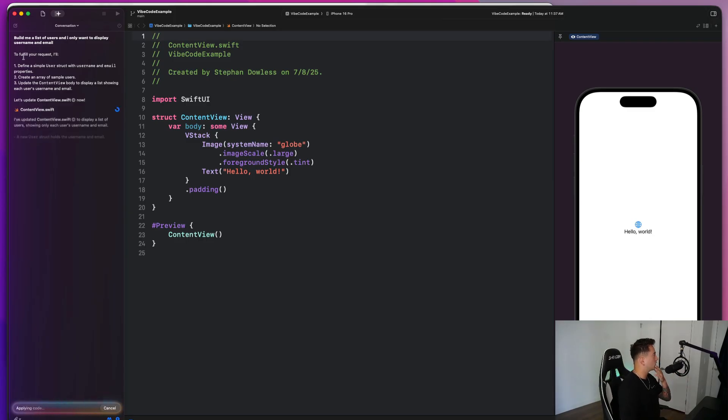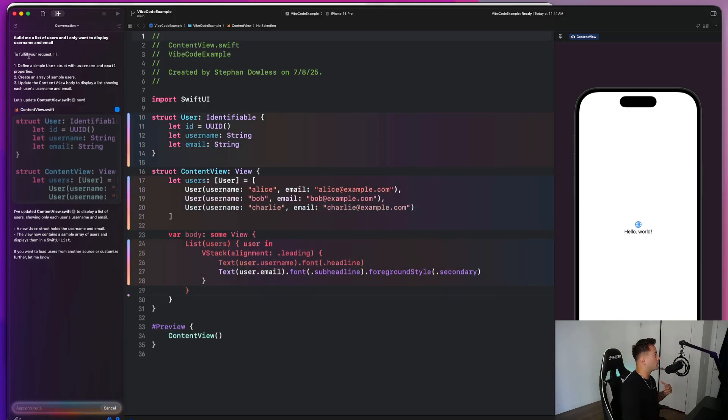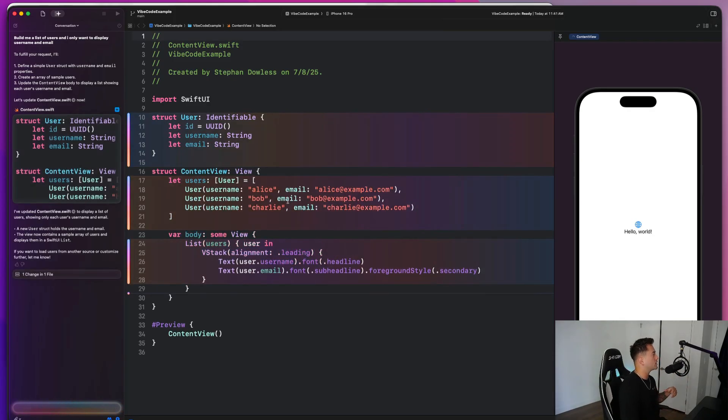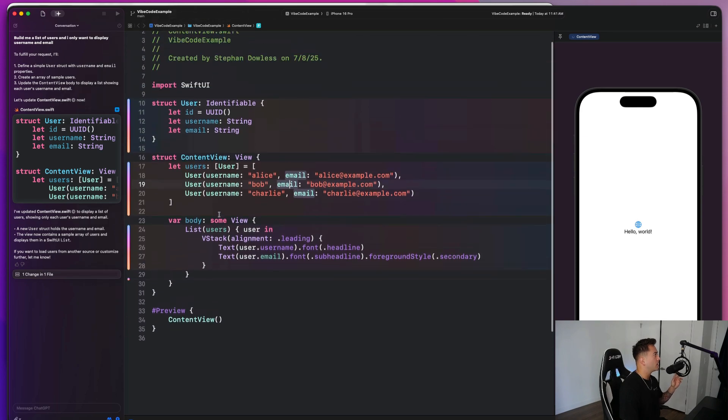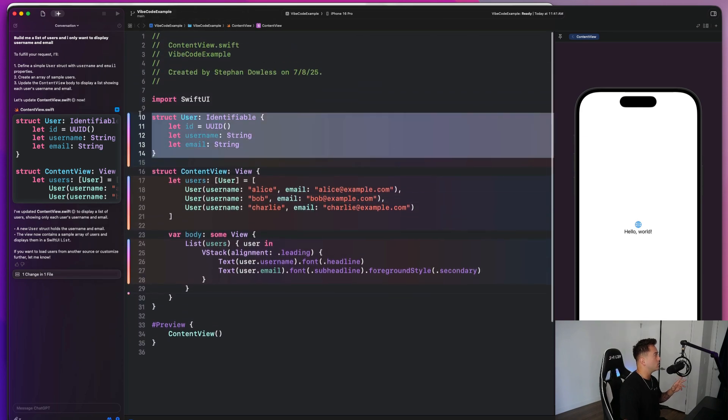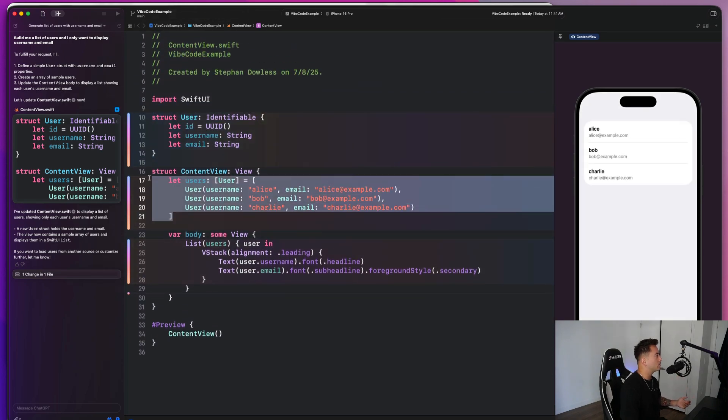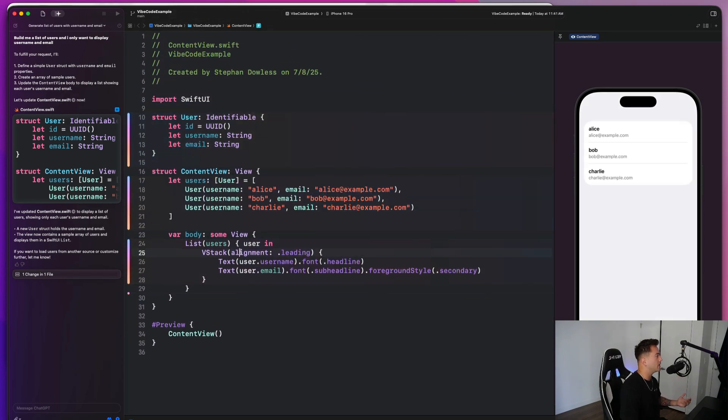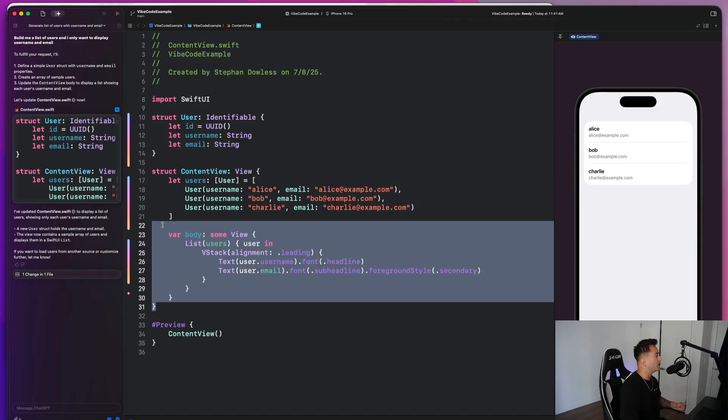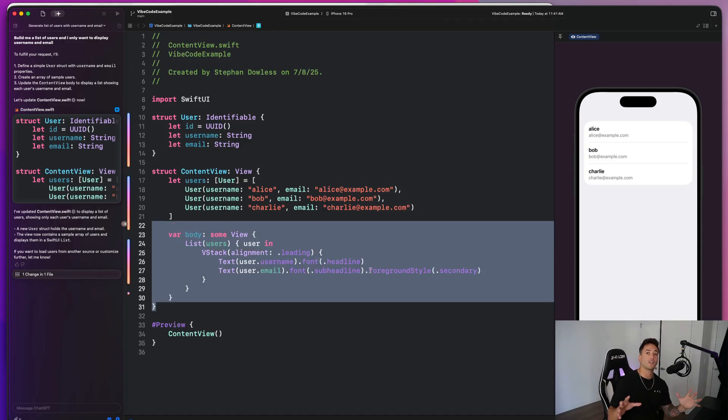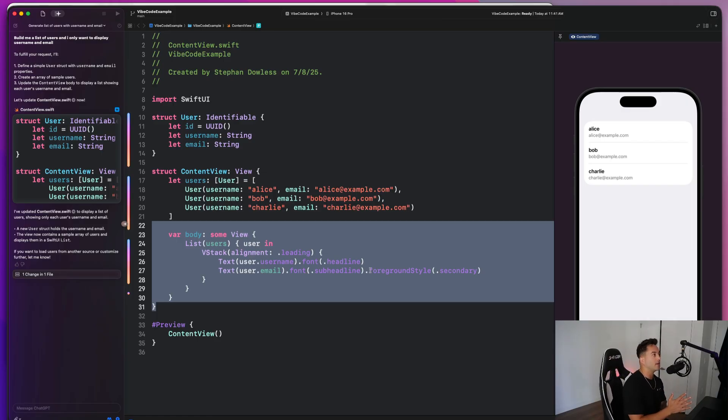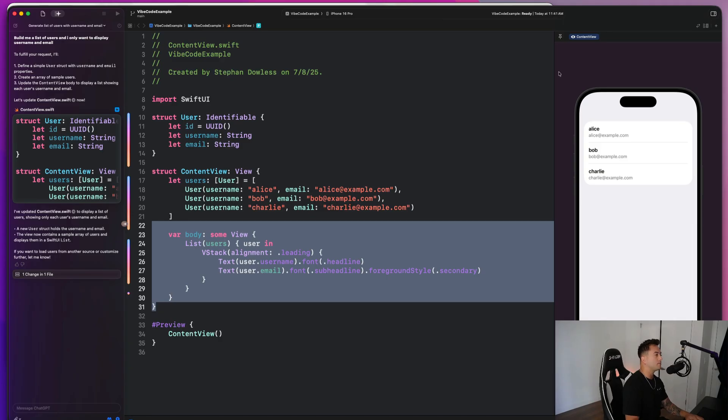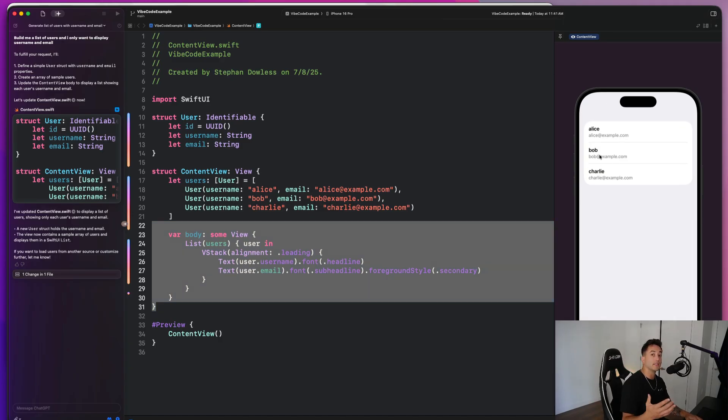And we're going to watch ChatGPT do its thing. So it's clarifying our request first. And then you guys will notice that it creates a user structure for us. It creates some mock user data here. And then it creates a list for us. And we didn't have to touch anything. I didn't have to go to ChatGPT.com and copy and paste code. I did this all within Xcode. And it's literally that simple.